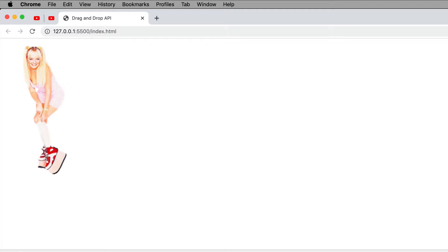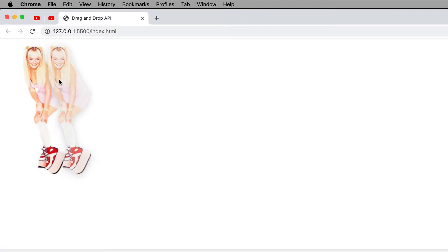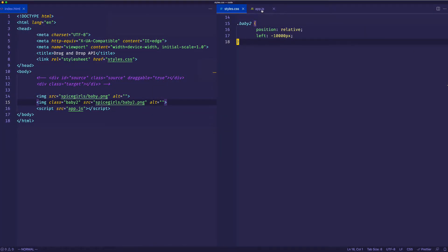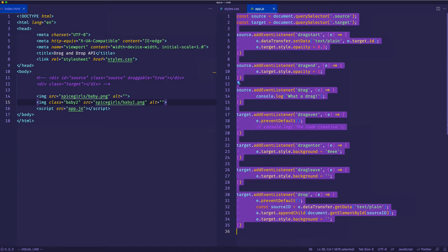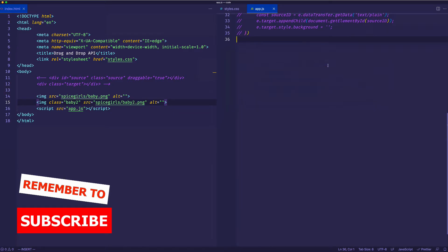It's worth noting that this secondary custom drag image doesn't only have to be an actual image — it can actually be any other visible element. So far, if I drag on baby, we still get that translucent image, the same one of baby. So in order to get our custom drag image to appear when we start dragging, we're going to have to do some JavaScript. Let's go back into VS Code and go into our app.js file, and comment out everything we had previously since we're not going to be using that here.